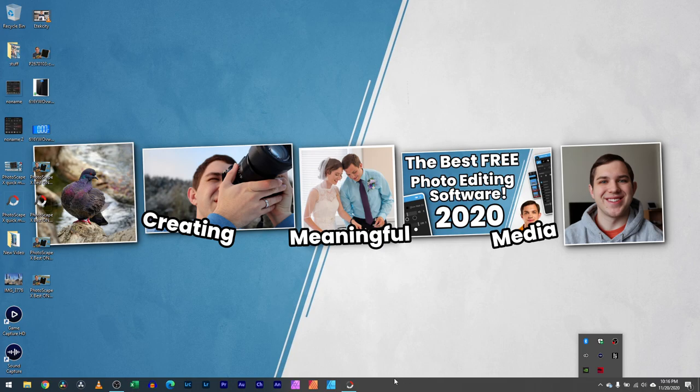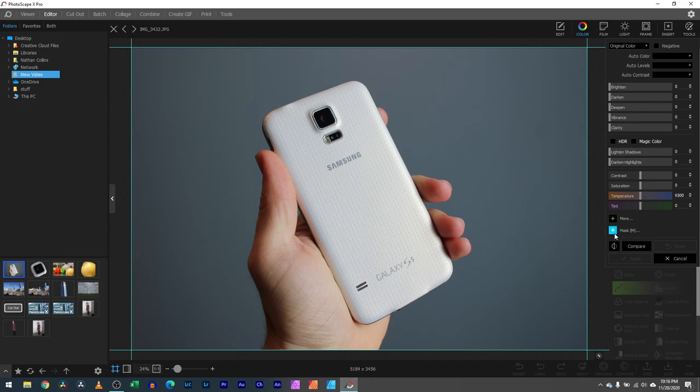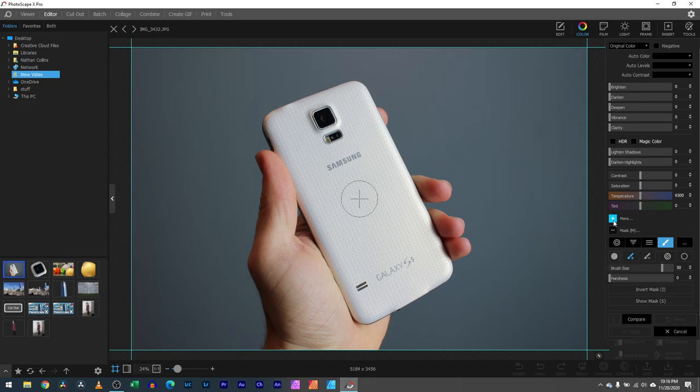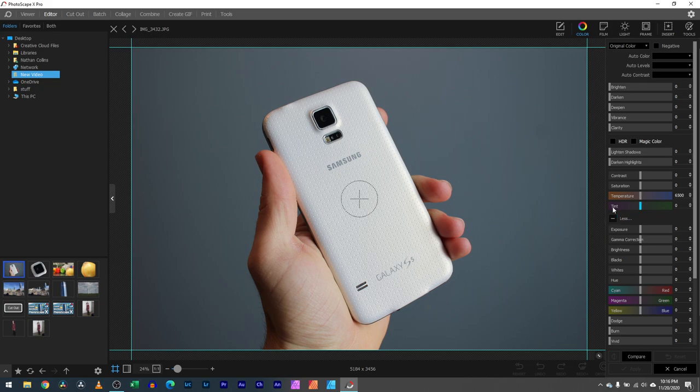Hey you guys, it's Nathan back with another video. Here we are in Photoscape X and I'm going to be teaching you the color tab today, including the mask and the more settings. All this is being done in the most recent version of Photoscape X which is 4.1. If you have not watched my video yet on all the new features, definitely check that video out.